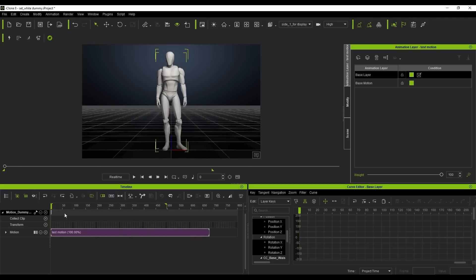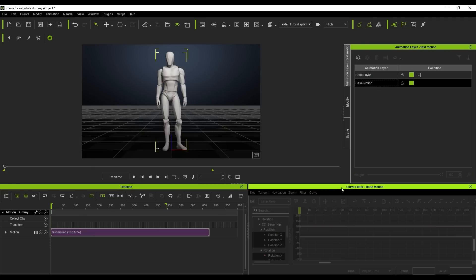Note that in the animation layer tool, once you select the base motion layer, the curve editor will become disabled. This is because this layer is currently locked as indicated by the little lock icon. Once you unlock it, the curve editor will activate.